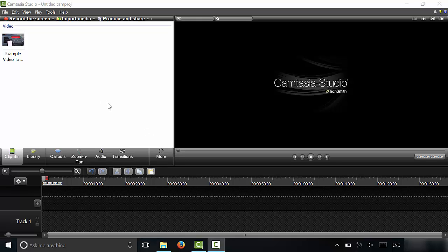Hey everybody, I'm here today to show you how to do some basic video editing in Camtasia Studio. It's a really simple process and I'm going to show you some video editing essentials. Let's get right to it.